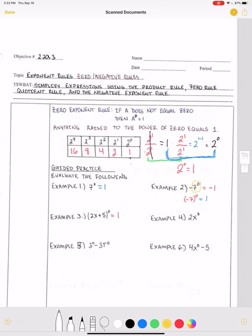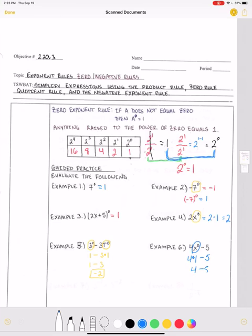For example four, two x to the power of zero — the zero is only affecting the x, it is not affecting the two. Therefore this is going to be two times one, which is two. In example five, I have three to the power of zero minus three t to the power of zero. Three to the zero power is one, and I'm subtracting three times t to the zero power, so I'm subtracting three times one. One minus three is negative two. And lastly, four times x to the zero power minus five — the exponent is only affecting the x, so I have four times one minus five, which is four minus five, which is negative one.